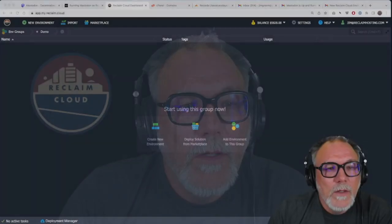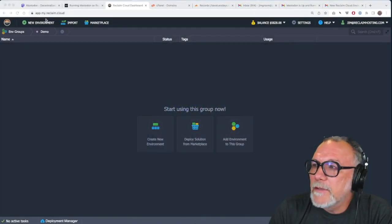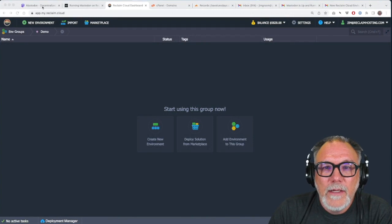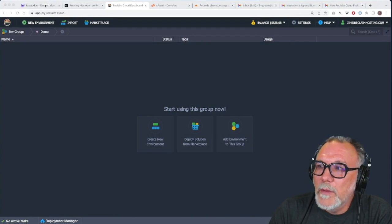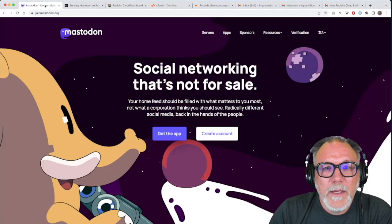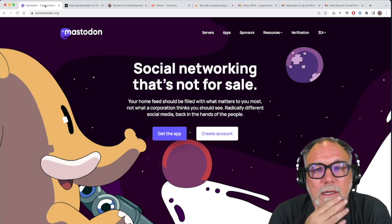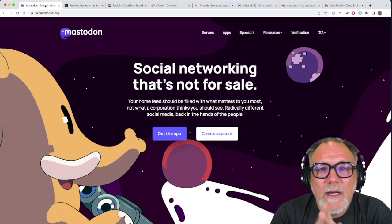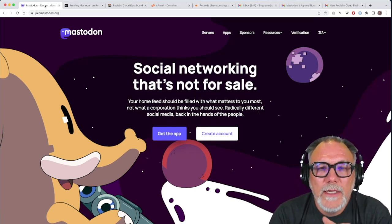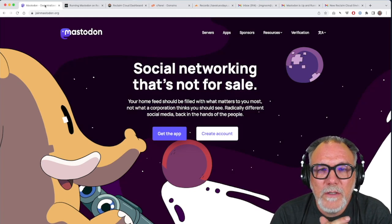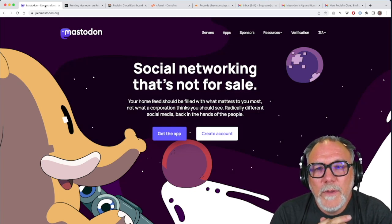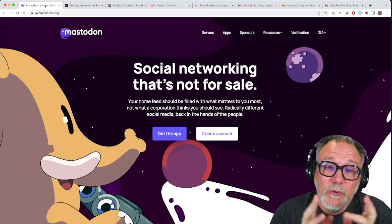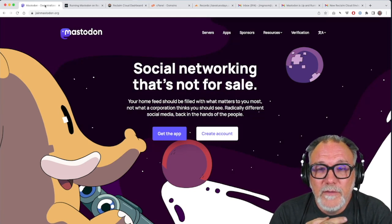Without further ado, let's look at what that process is and talk a little bit about what Mastodon is and why you might use it. So this is Reclaim Cloud, and this is the interface where we'll do the installation, but I guess it might be worth mentioning that Mastodon is a decentralized, federated social network akin to something like Twitter, maybe without the centralization and the potential of it being bought.